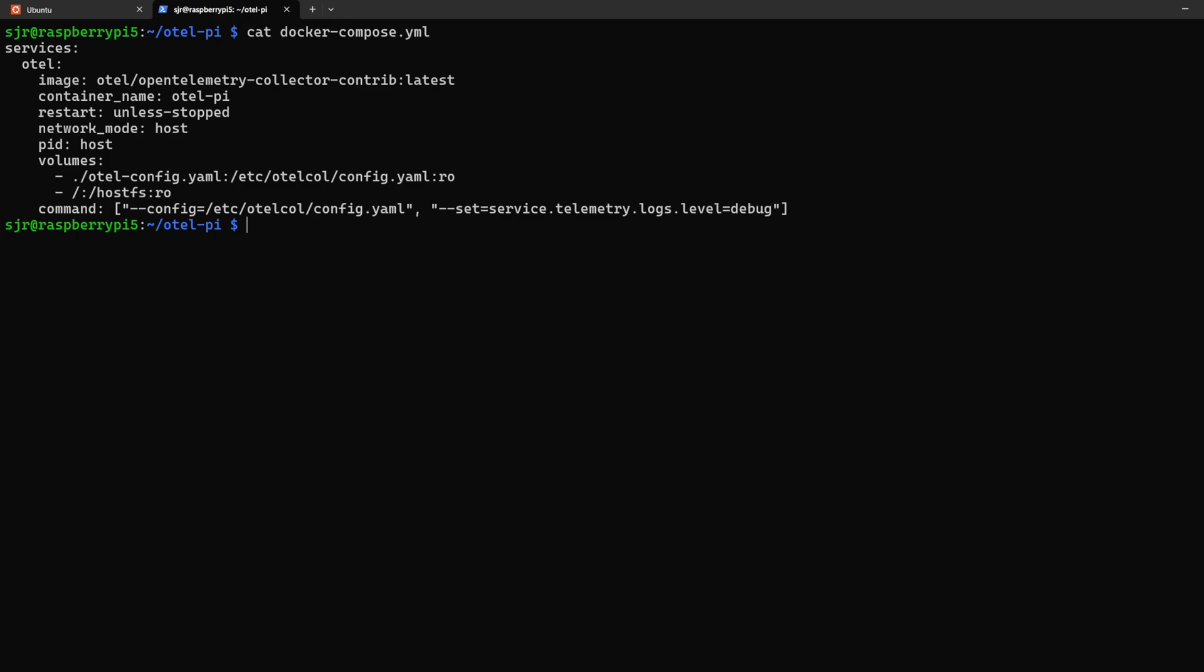Container name, calling it OtelPi, so we'll know it's from the Raspberry Pi. Restart it unless it's stopped, and now these next two pieces are very important.